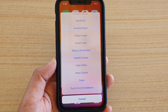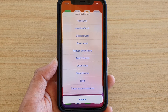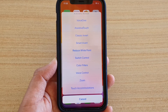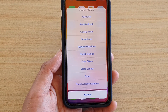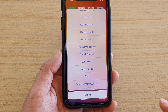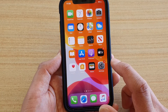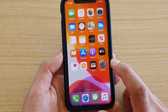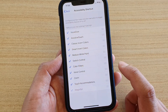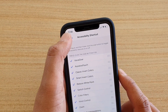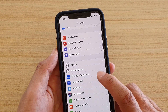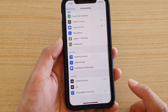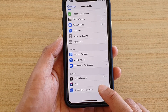How to enable or disable certain features on the accessibility shortcuts menu on your iPhone running iOS 13. First, go into Settings from your home screen, tap on the Settings icon. In here, tap on Accessibility, then go all the way down to the bottom and tap on Accessibility Shortcut.